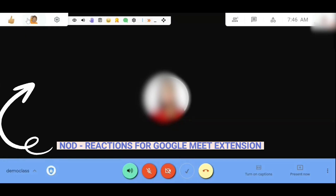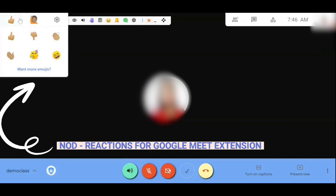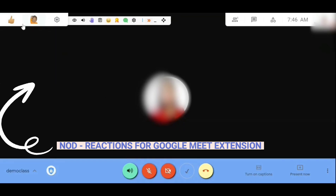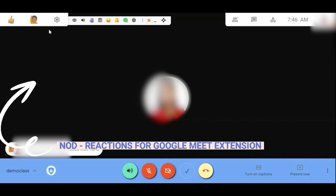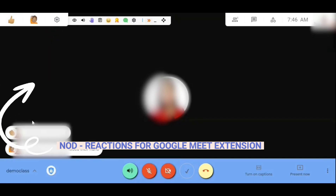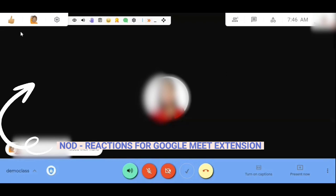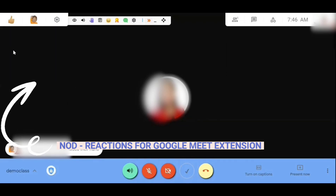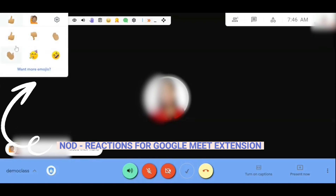Another thing that you can see in your Google Meet is emojis. If you want to get the attention of the speaker or the class, you can give them virtual emoticons — for example, a virtual clap. You will see it appearing here. You can also do thumbs up, and there is also a high-five reaction.